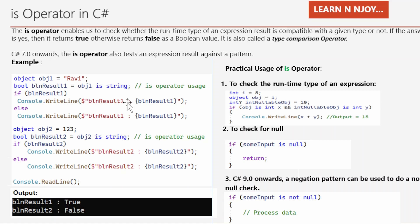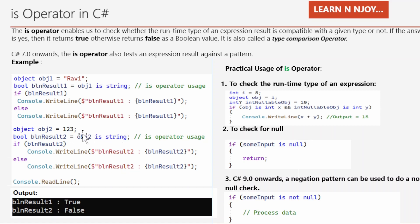The boolean result will have the value true. Then I use an if condition to check the value of boolean result1 — if it is true, one statement gets printed to the console window; otherwise the else part executes. In another object, obj2 has the value 123, which is an integer data type, and we check whether obj2 is compatible with string. In this case, 123 is not compatible with string, so the boolean result will be false.